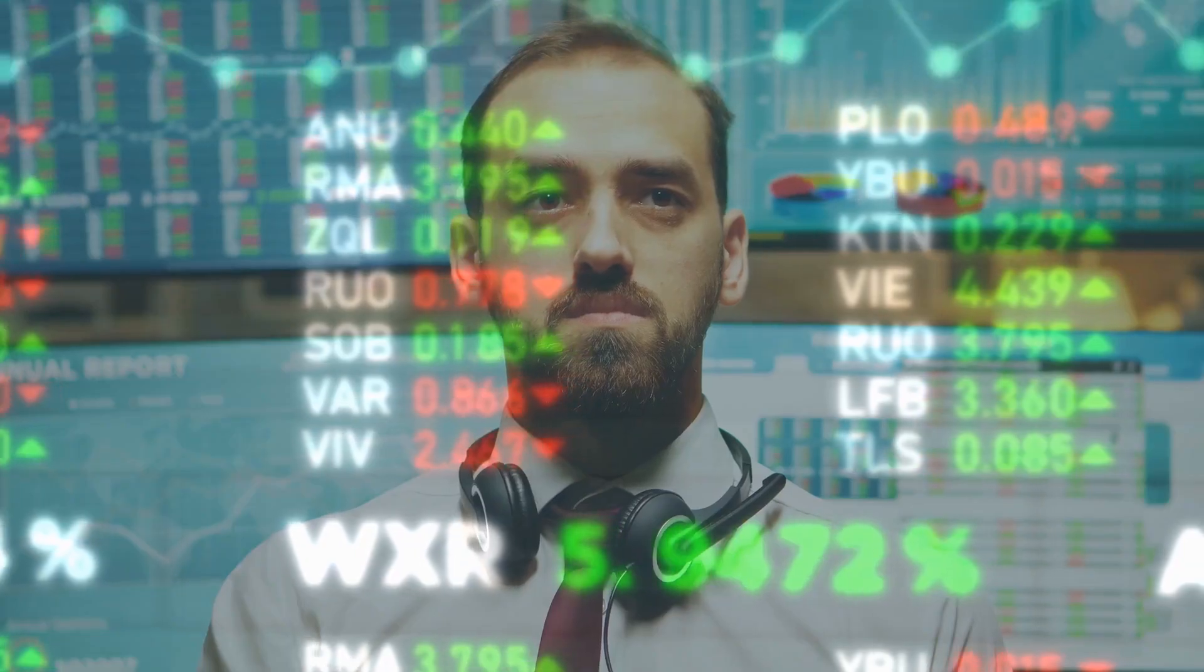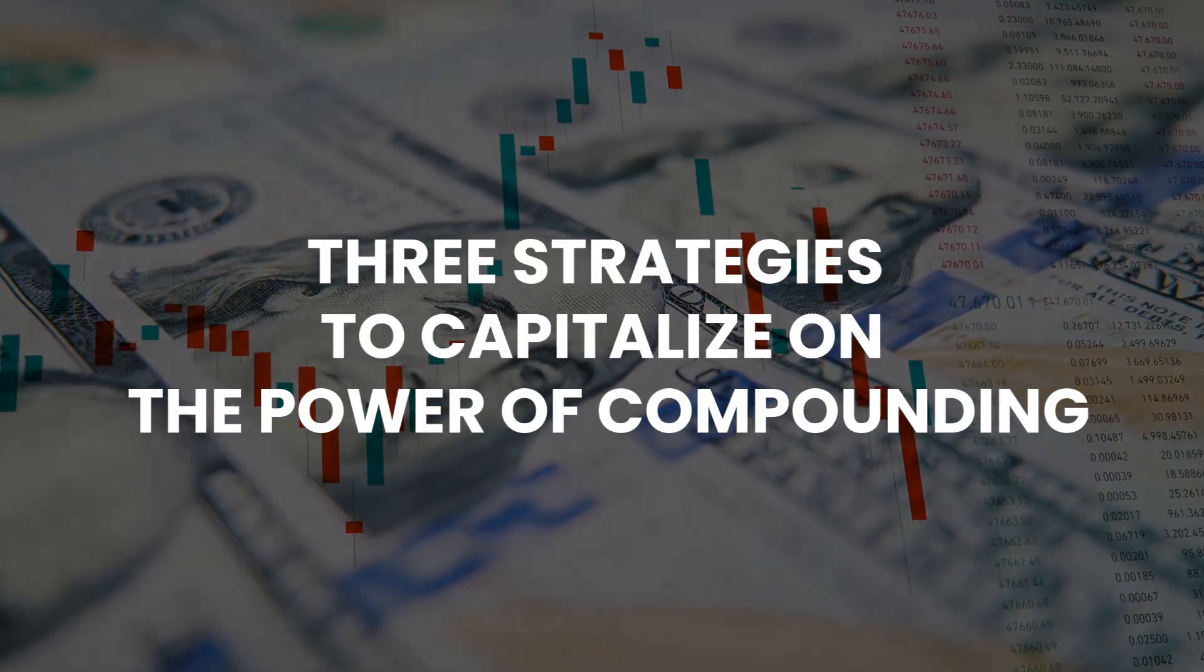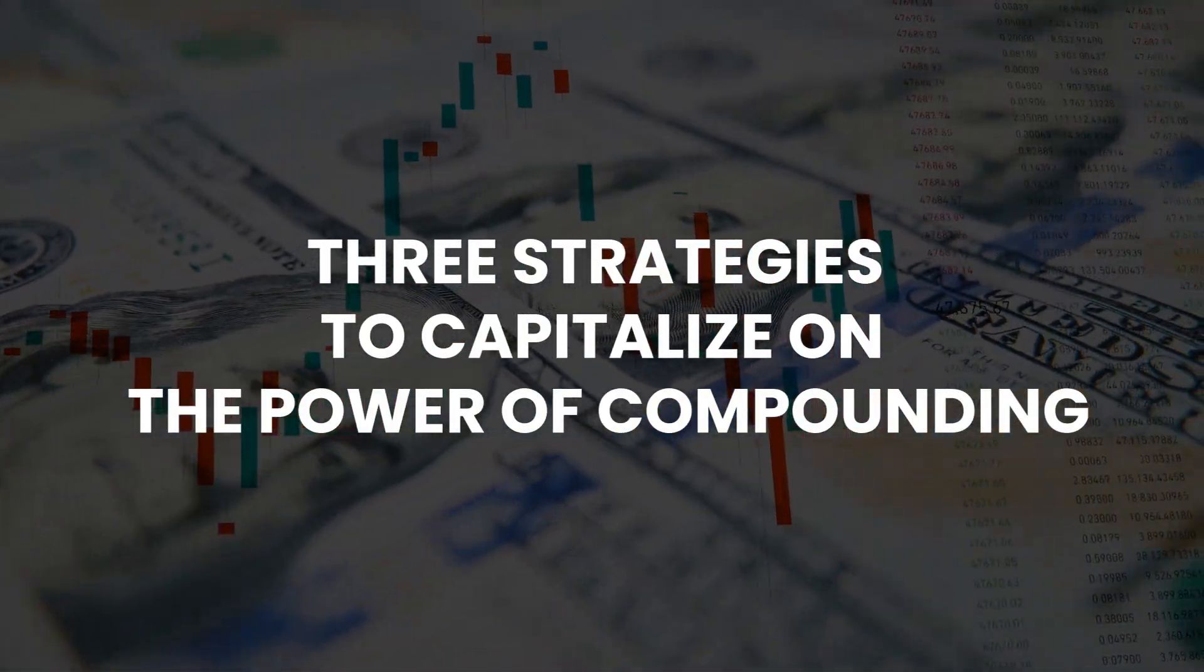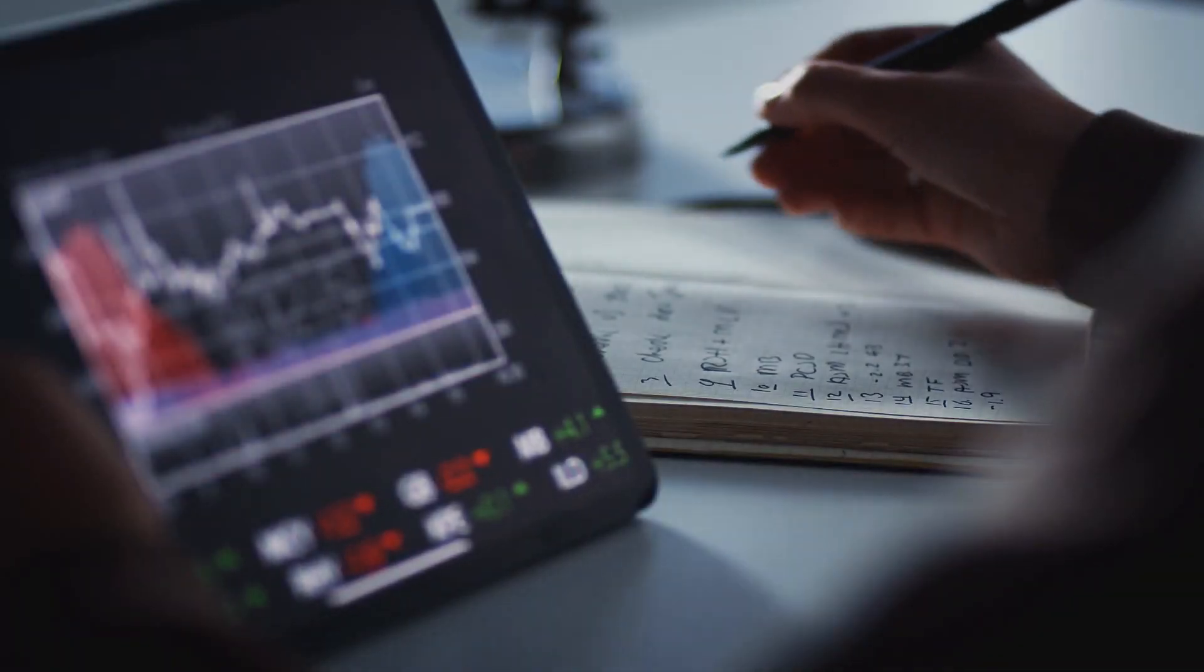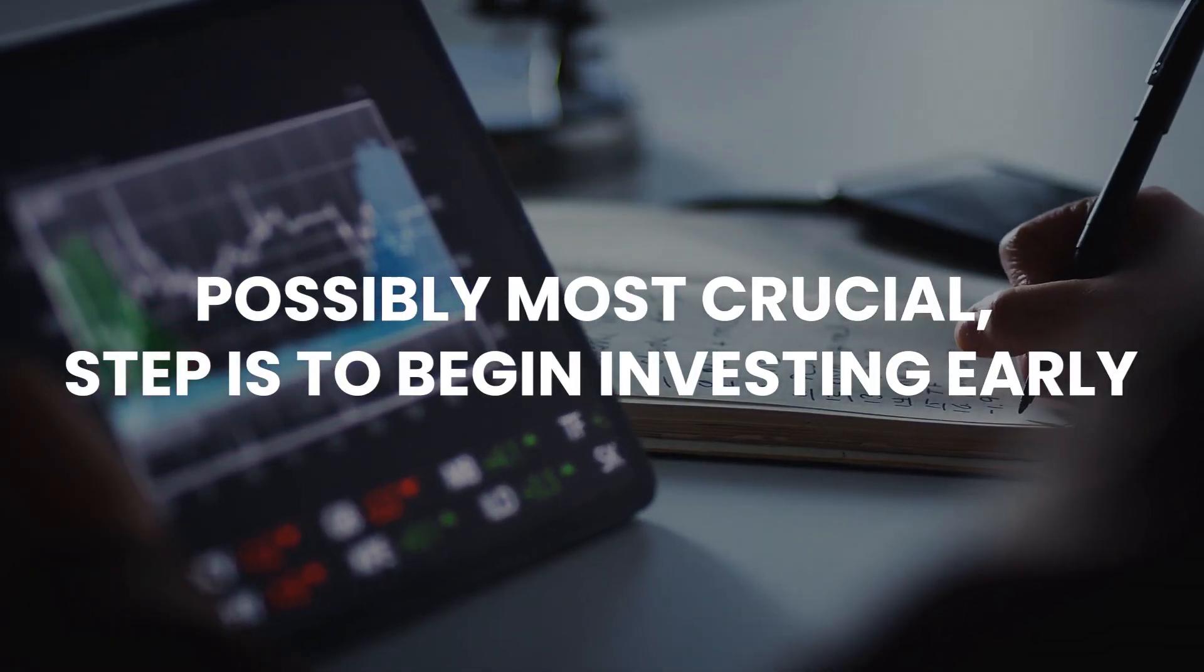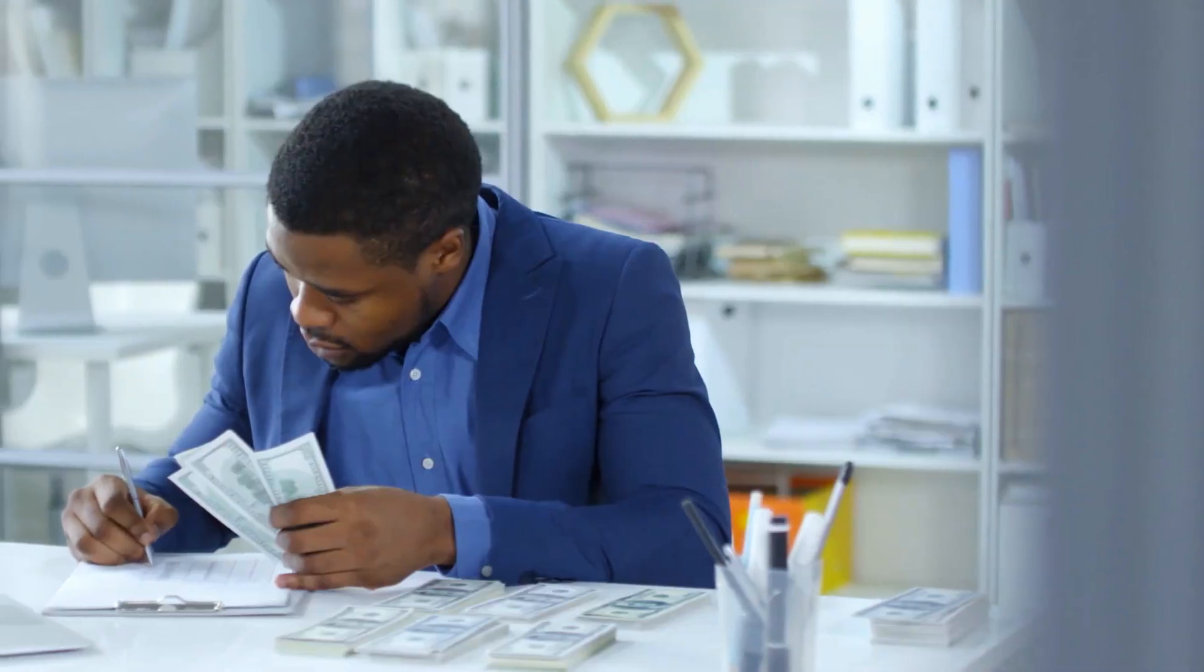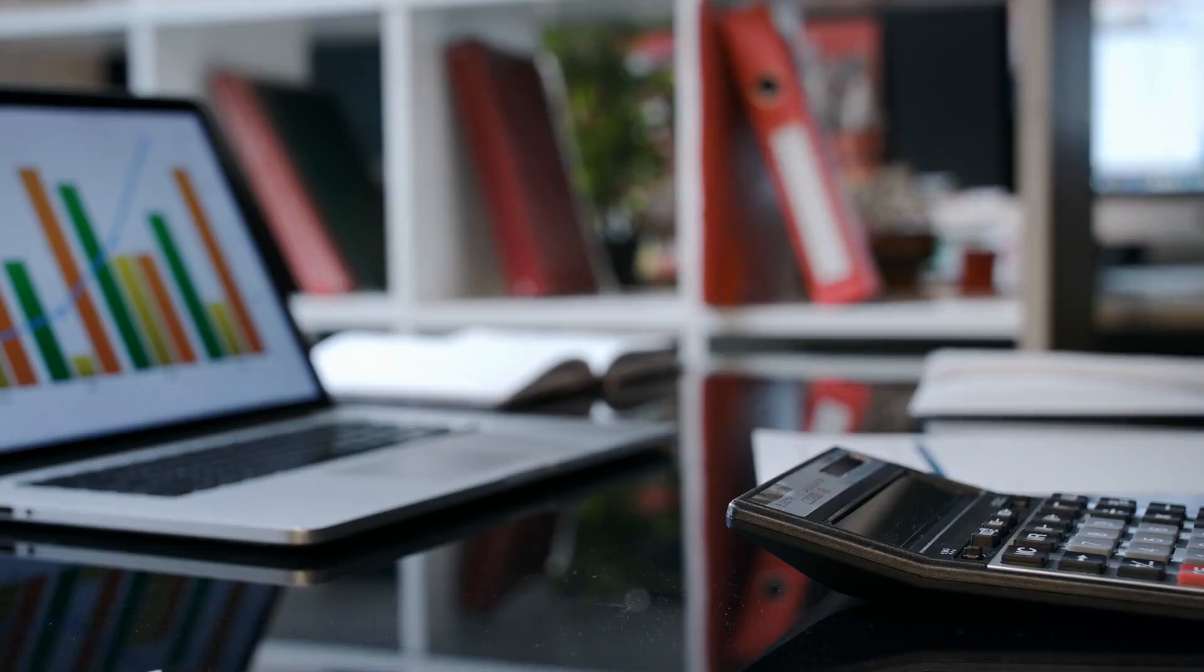Now that you understand how time affects development, let's look at three strategies to capitalize on the power of compounding. The first and possibly most crucial step is to begin investing early. The sooner you begin, the sooner you will be able to take advantage of time.